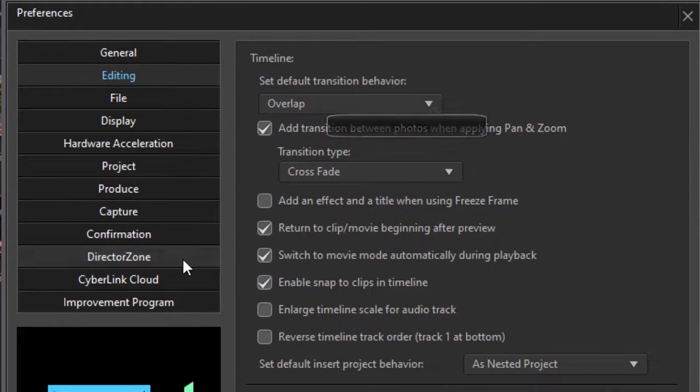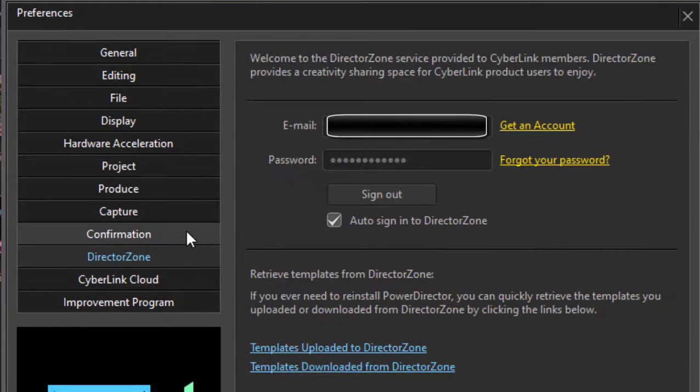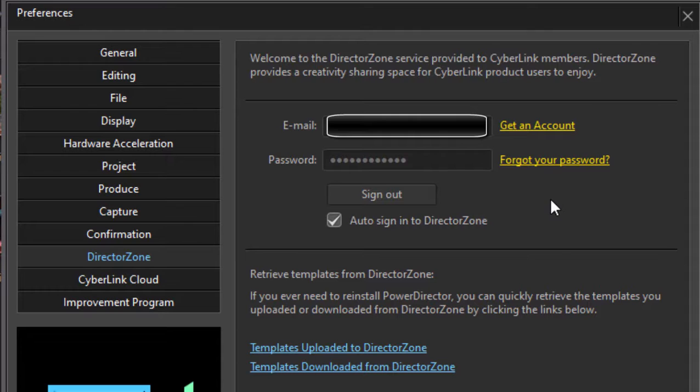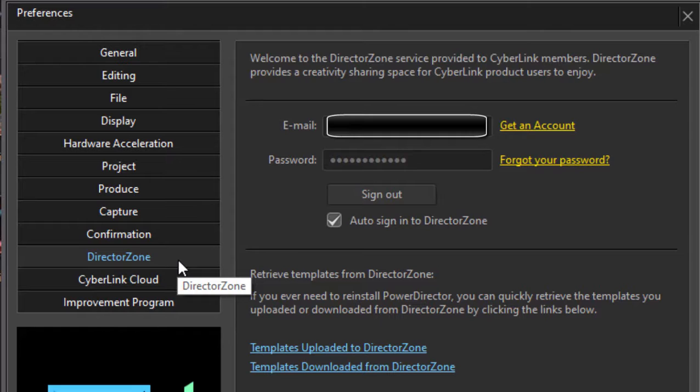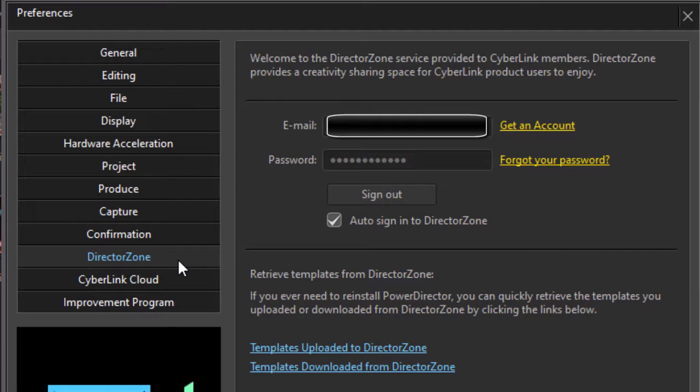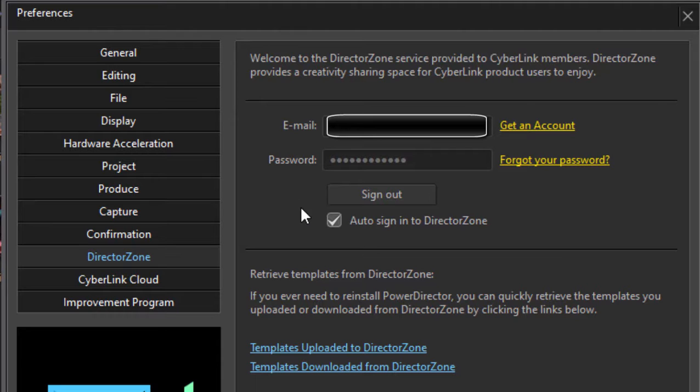Finally, if you're not using the Director Zone and CyberLink Cloud, or if you're not signed into them, I highly recommend you take advantage of these. The Director Zone is an online site where there are thousands and thousands of free templates created by fellow users for your effects, particles, picture overlays, titles, even DVD and Blu-ray menus. They're all up there for free. They're created by fellow users and you can download them. Sign up and you get full access to those.